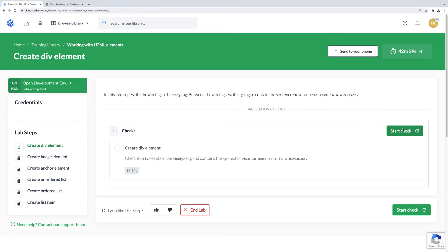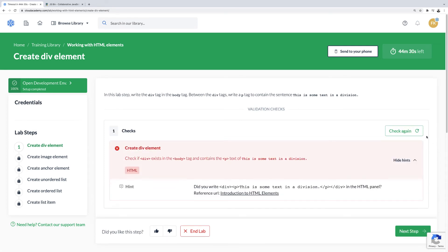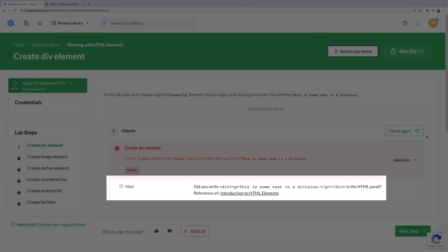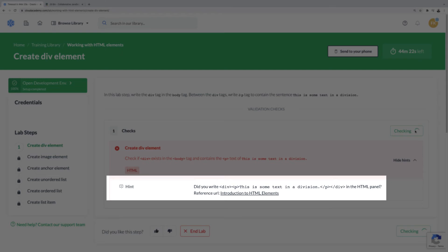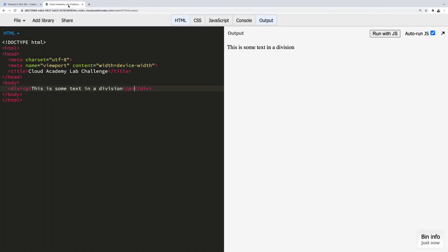An error has occurred, which is intentional. As a result of having an error, a hint has been revealed along with a reference URL to relevant course material to help you successfully complete this lab step.